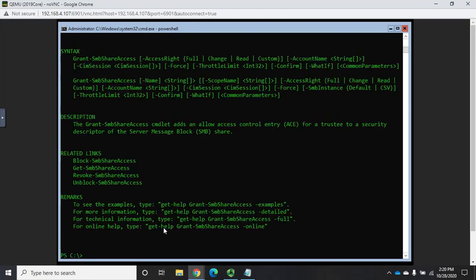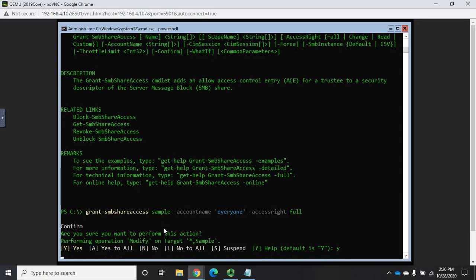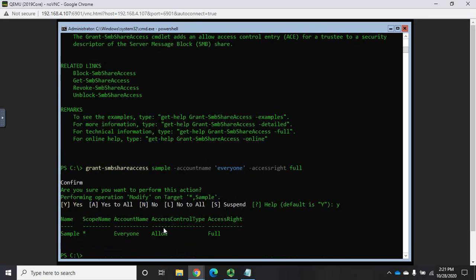So, it's going to be grant-SMBshareaccess. The share name is going to be sample. My account name is going to be everyone. And notice I put that in quotes, because sometimes account names are going to be more than one. That identifies this is text. And then I want them to have full access. So, it's going to be access right full. And what that's going to do is everyone now is allowed full access. So, I'm going to use NTFS permissions then to control actual access inside the files and folders of that share.